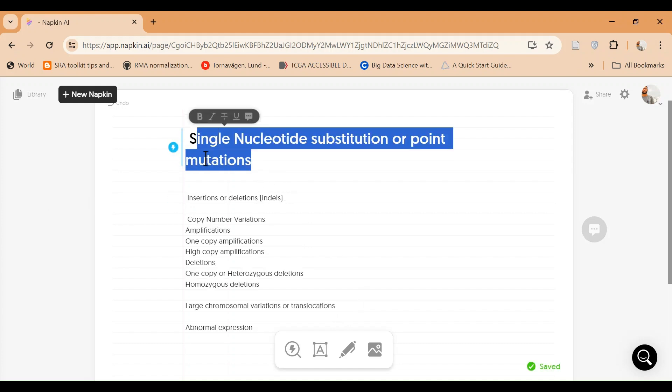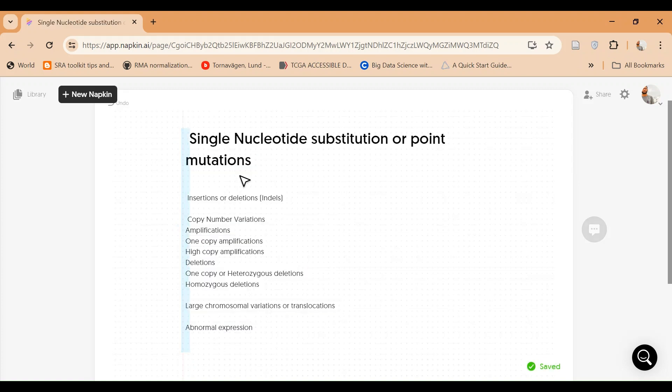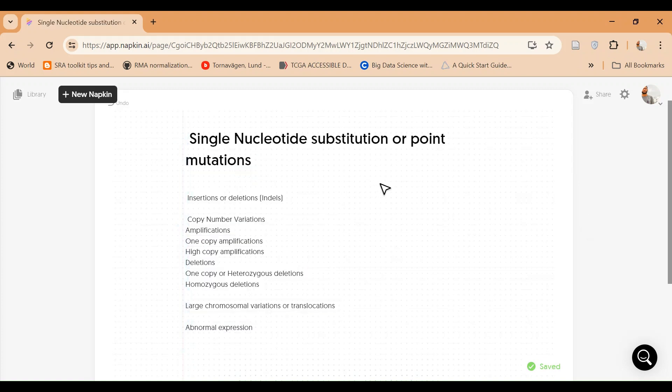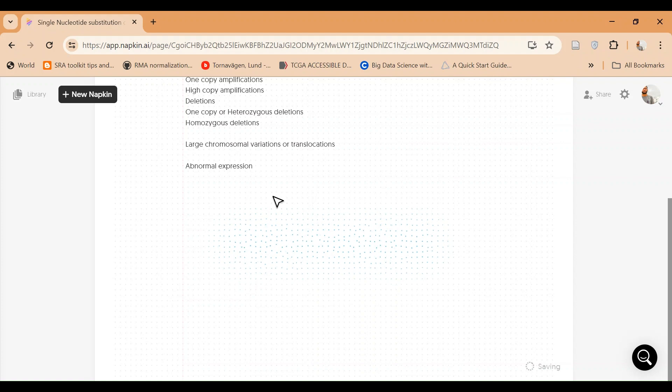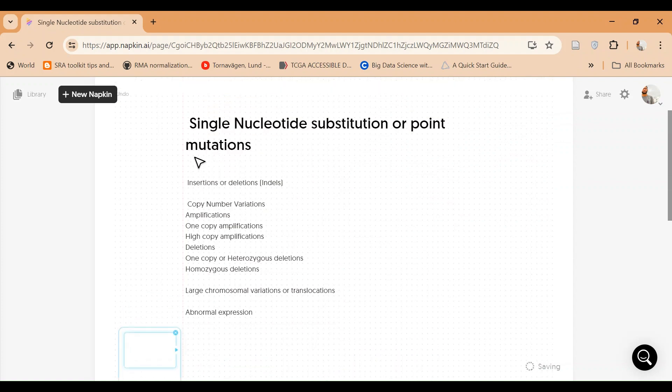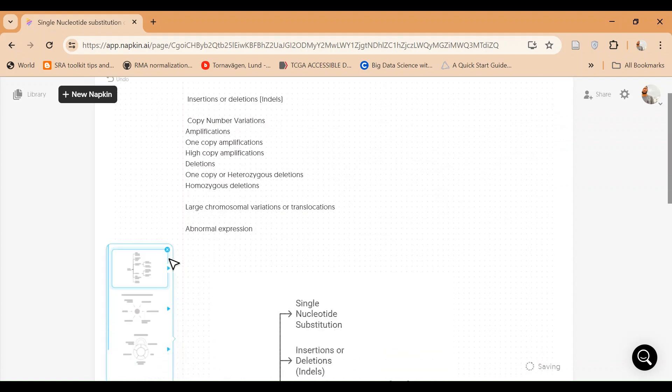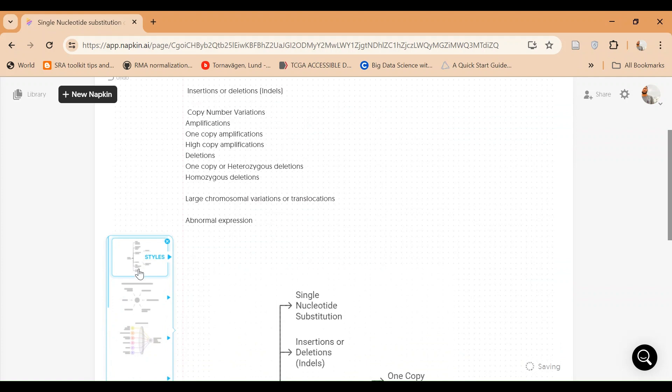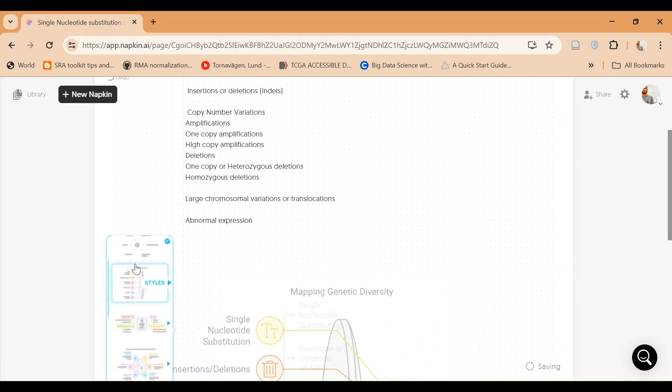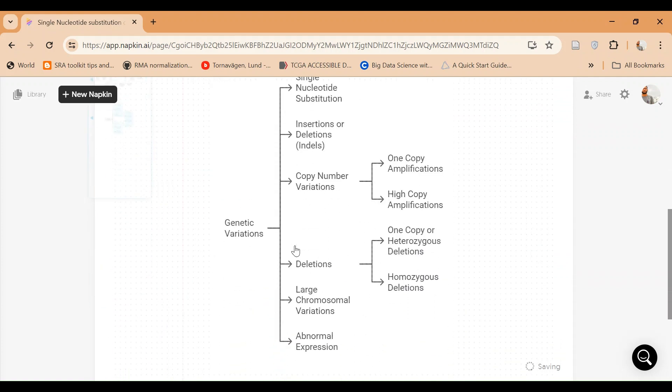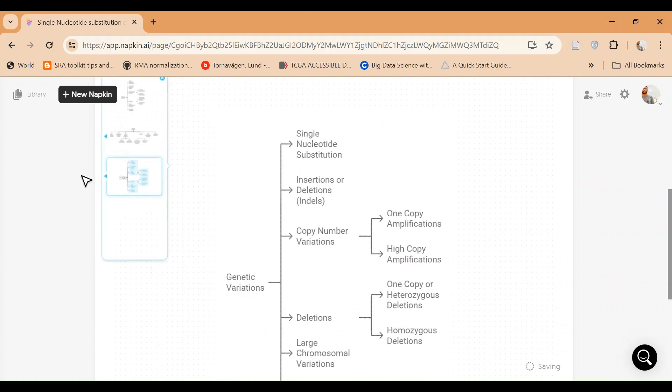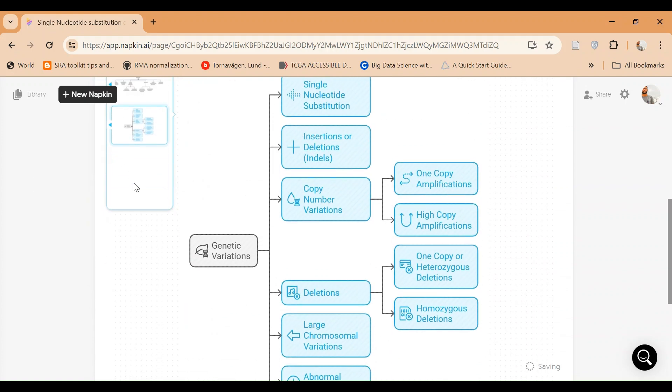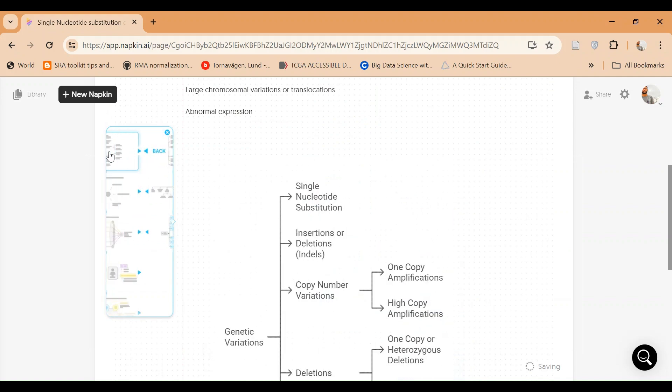Now it's just taking it as a text, we can change it. Different types of text, for example. Right, so now it's saying that genetic variations like this or like this, different types into a visual form. If you want a colored image you can use that.